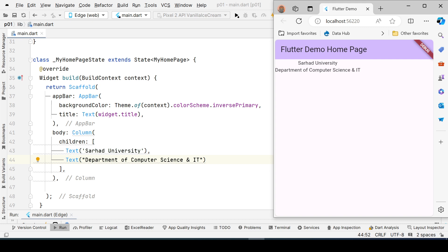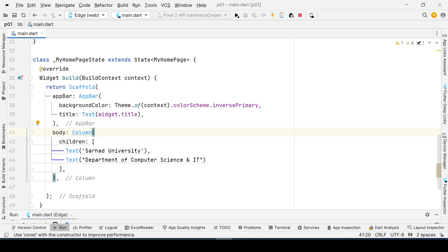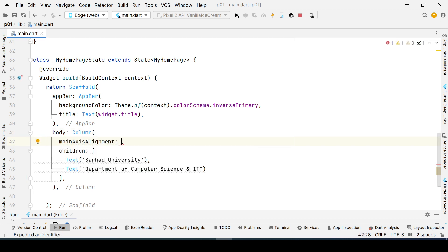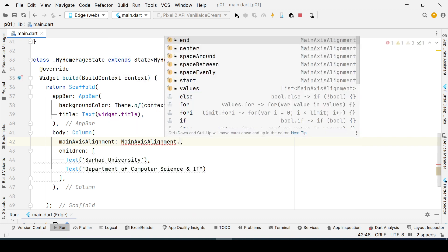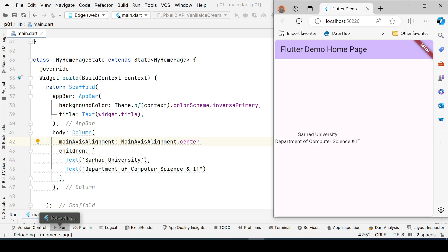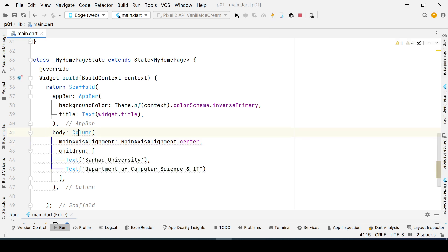The next step is to bring the content to the center. We can do this by setting the mainAxisAlignment property of the Column widget. I'll set it to mainAxisAlignment.center — and now you can see it moves to the center.